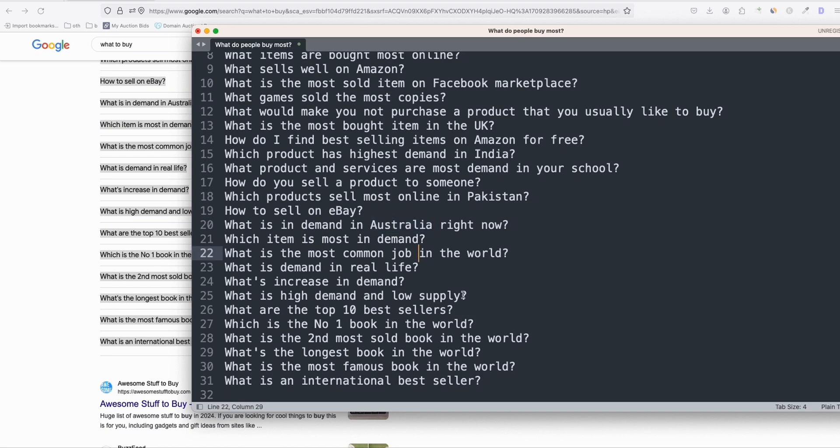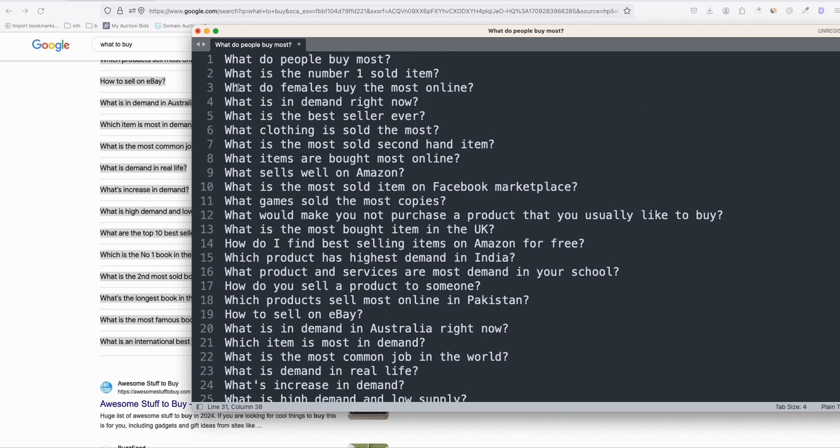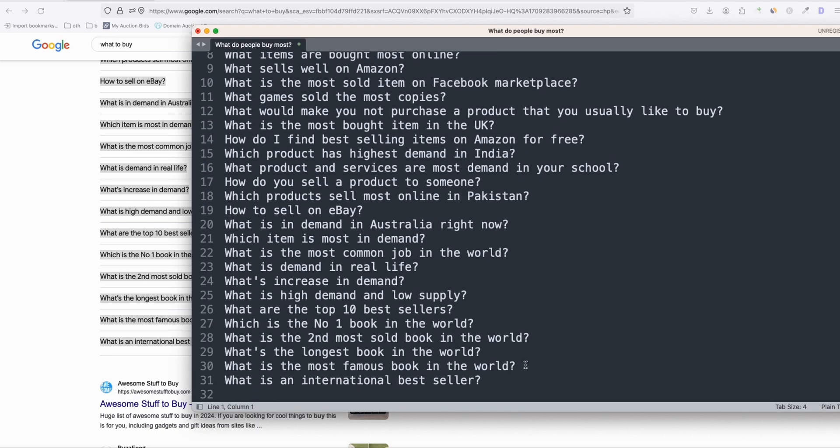But it doesn't matter because it will be very helpful. And these are really meaningful keywords that you can create. I'm ready to create these 30 keywords.